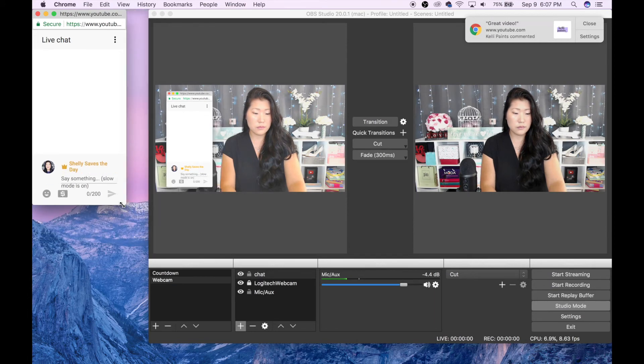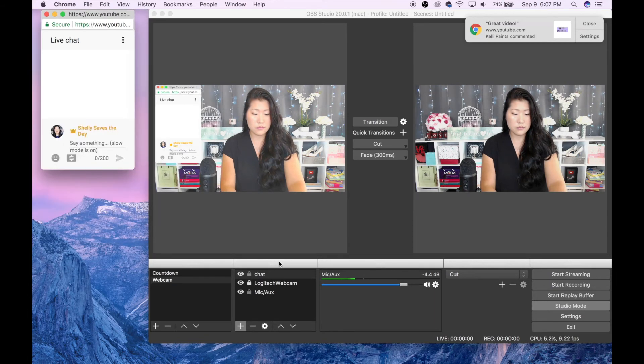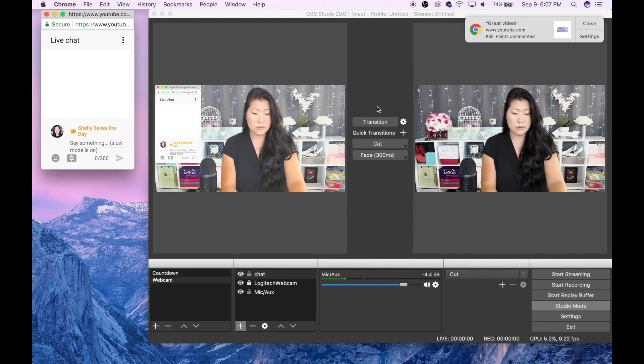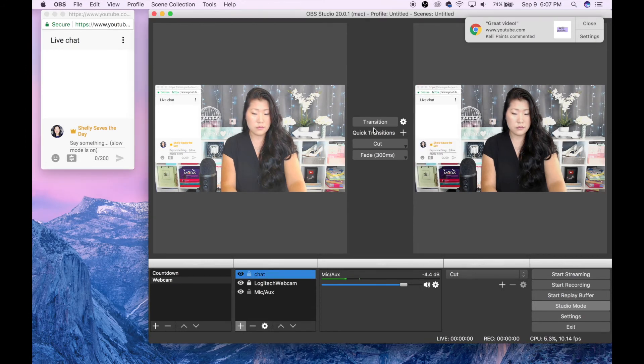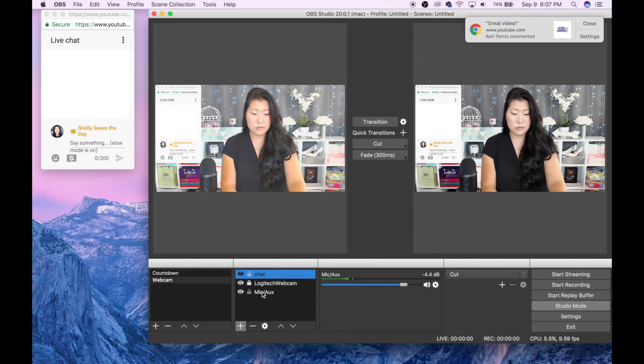In the event that you don't want to show your chat window, you can always select the eye icon next to what you've named it, and it will make it appear or disappear on the screen.